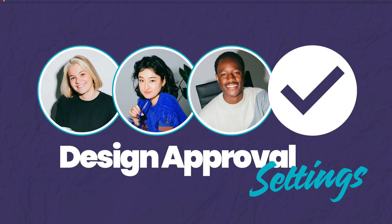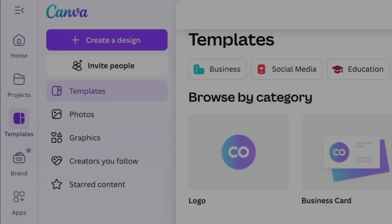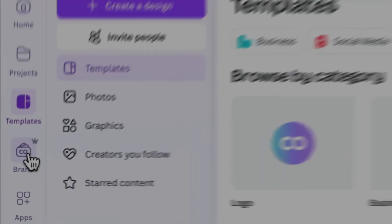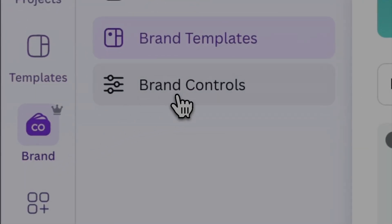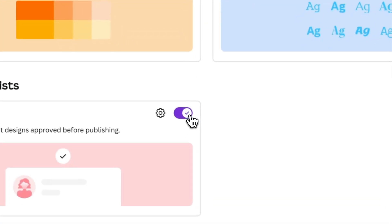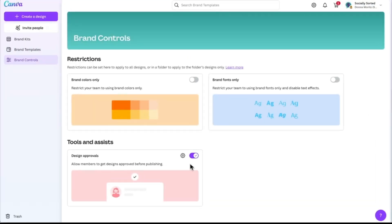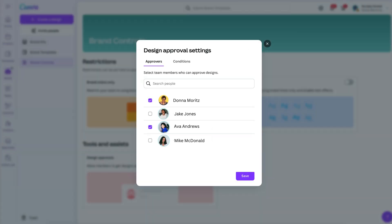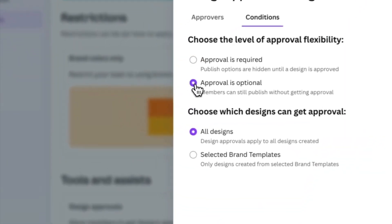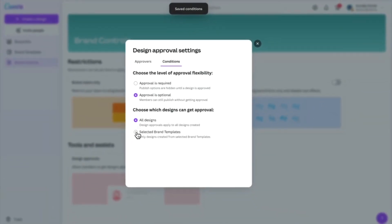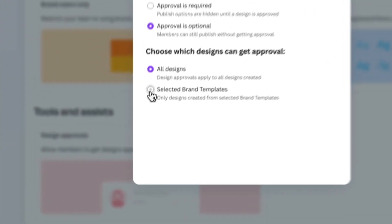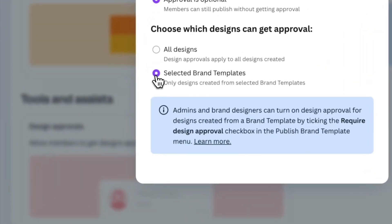First, design approval settings. The admins on your team can turn on design approvals in the brand controls section. They can toggle on design approval, choose who will approve designs on your team, and set whether approvals are required or optional.